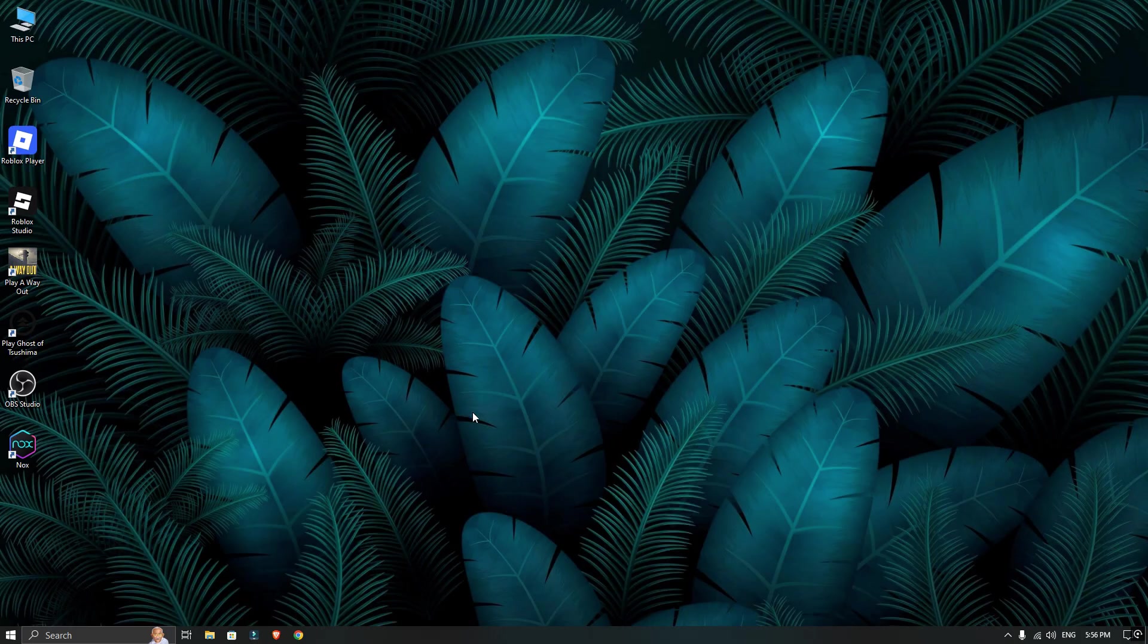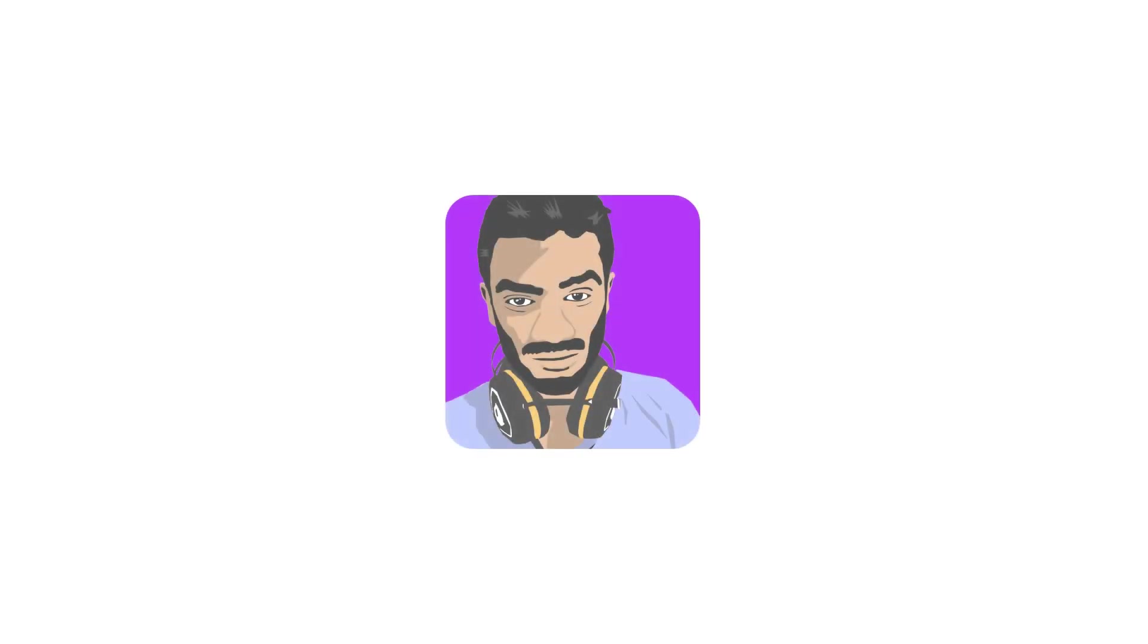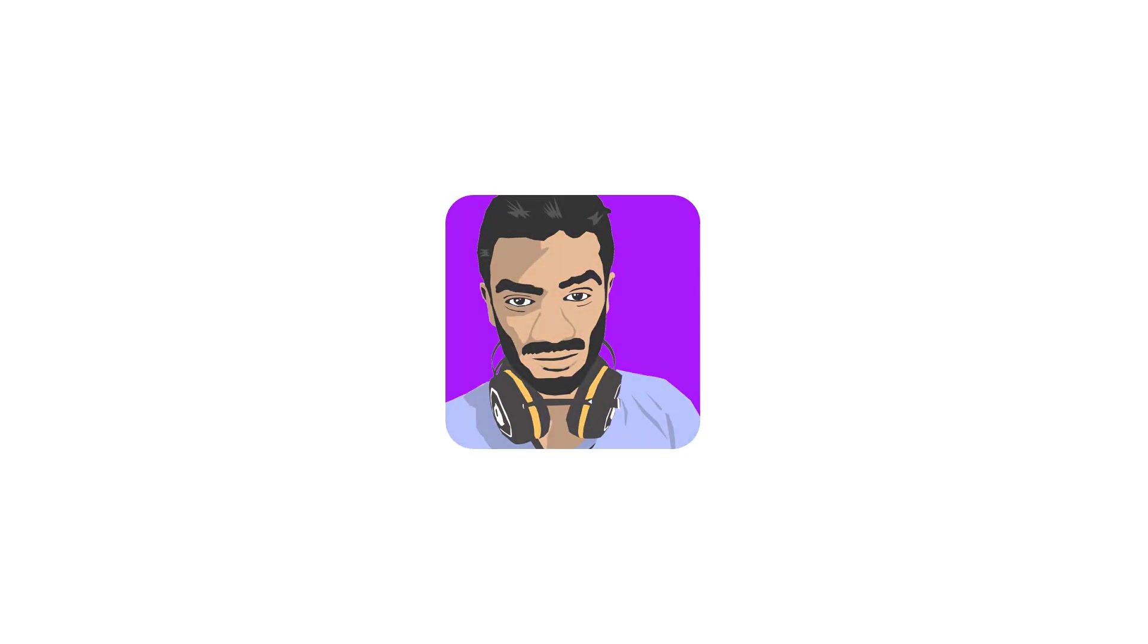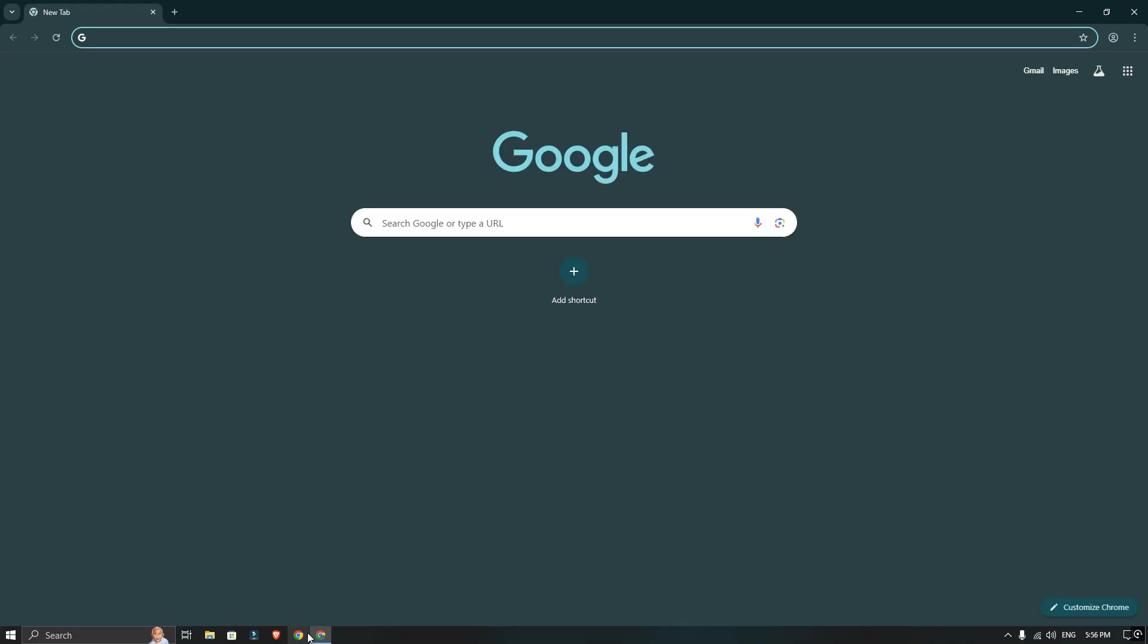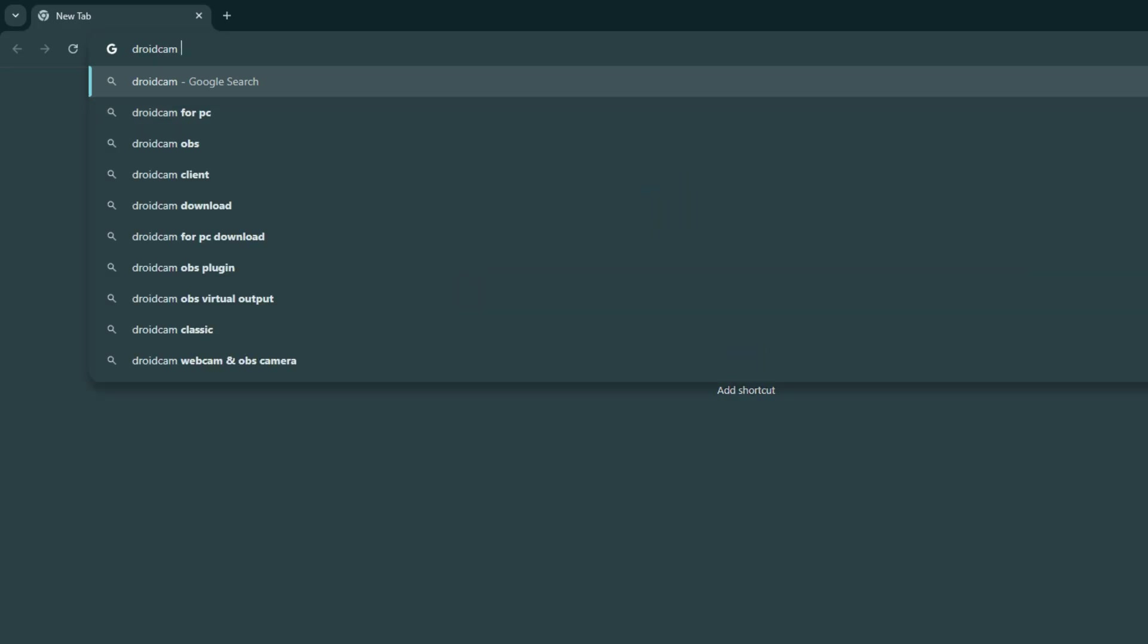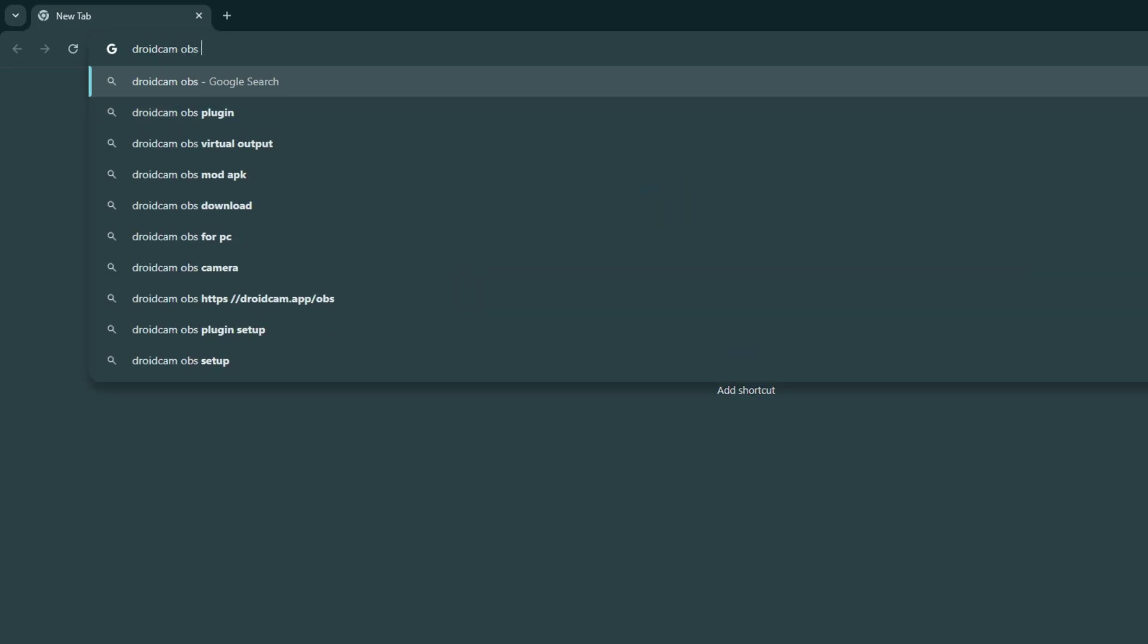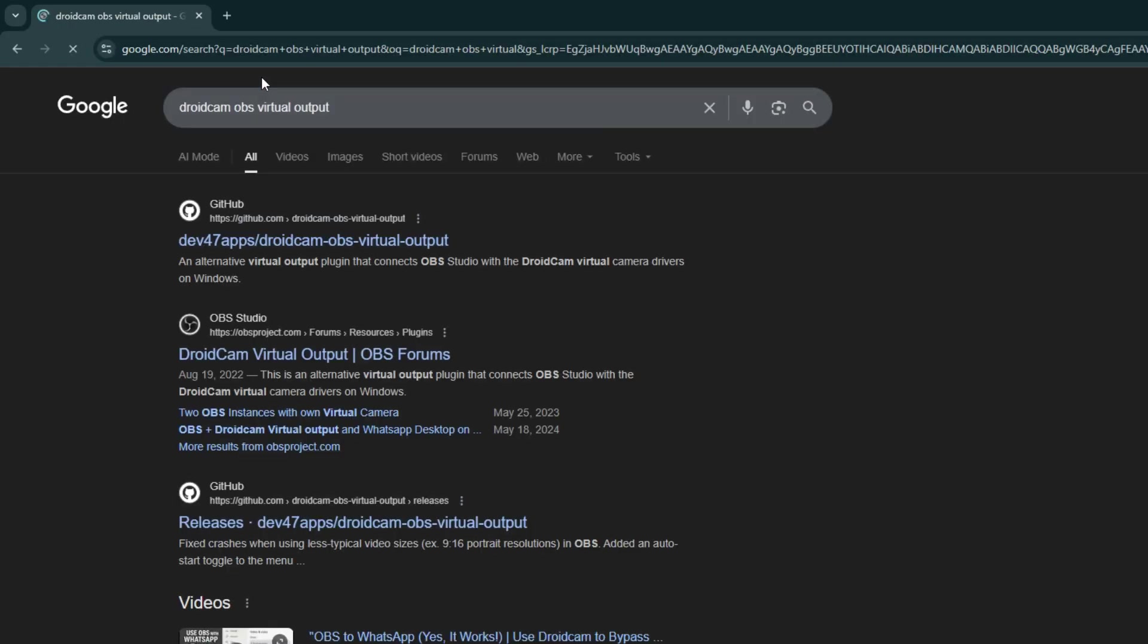To start, I already have OBS Studio and NOX emulator installed. Now, I am going to open my browser and search for Droidcam OBS virtual output. The best place to get this is GitHub. Click on the first result.